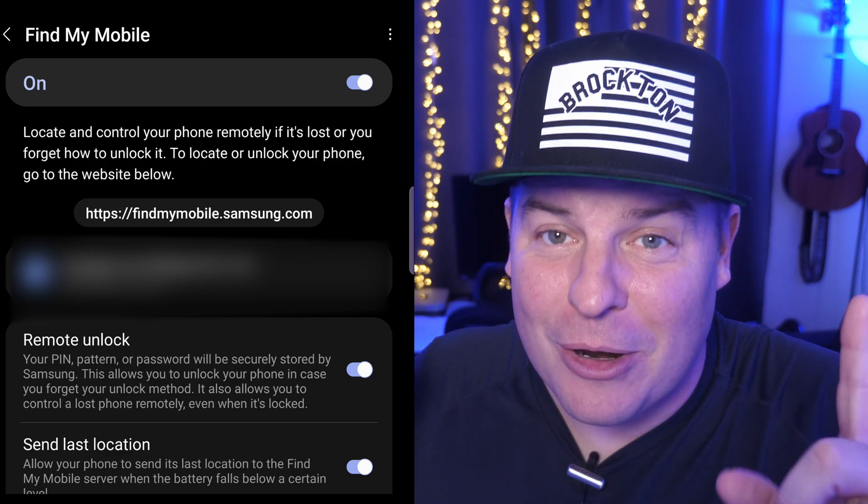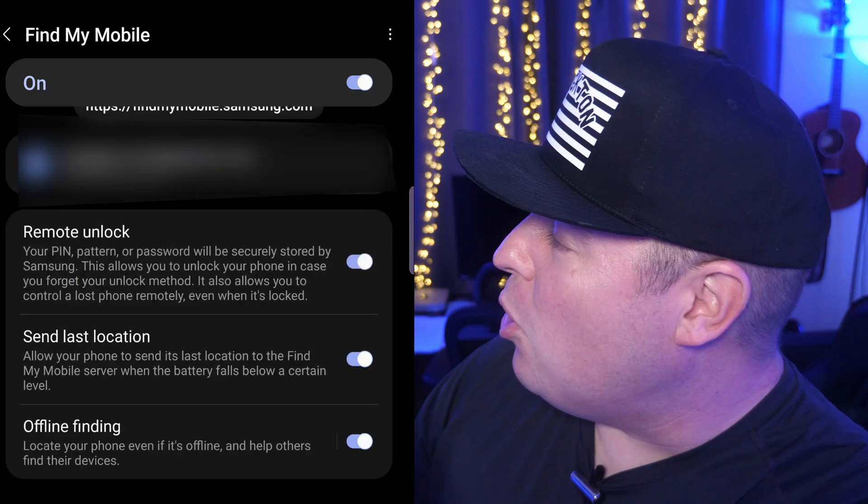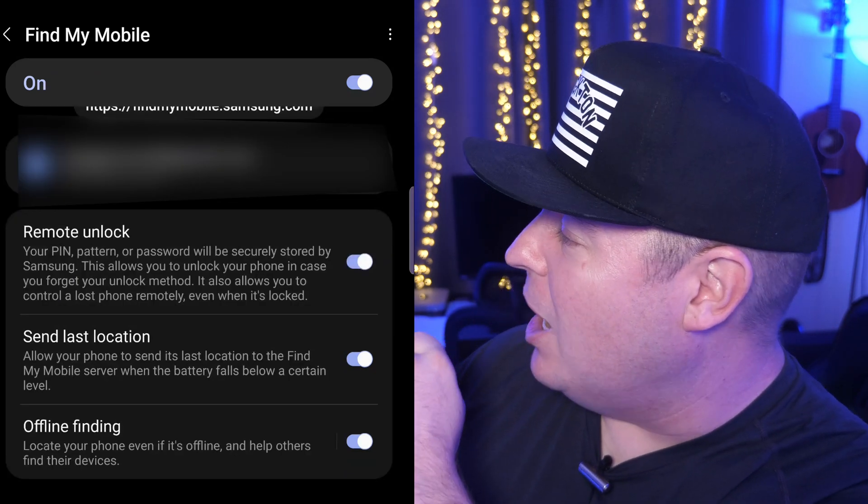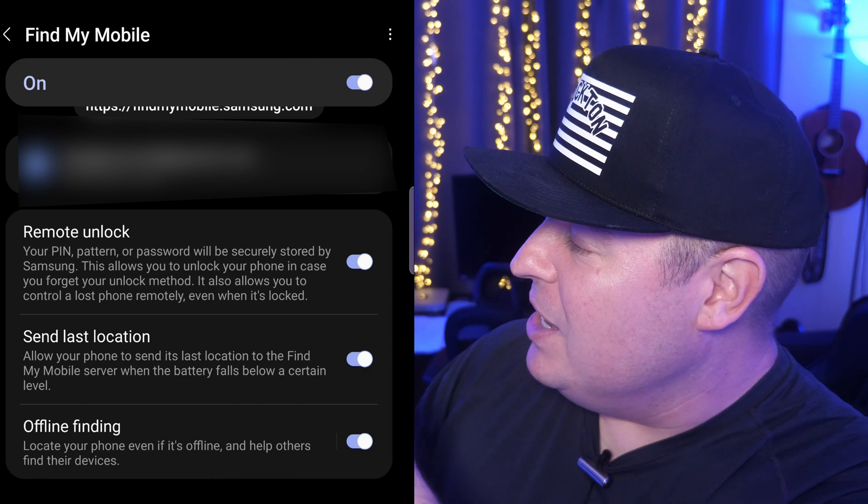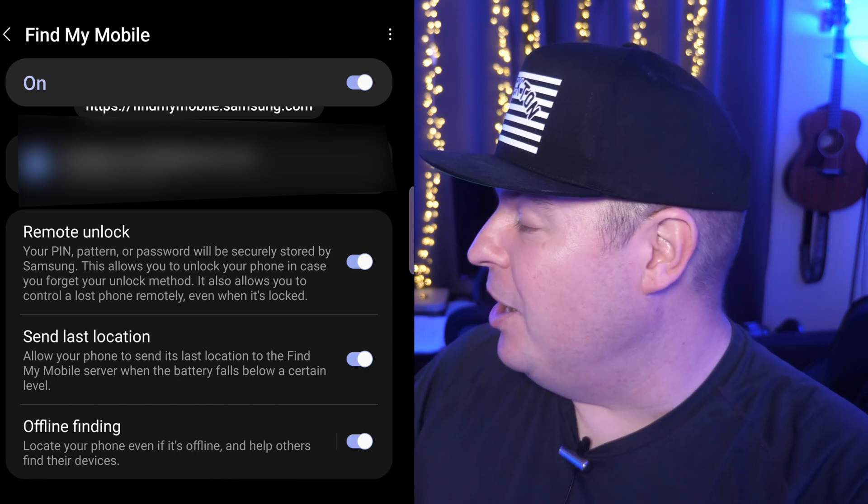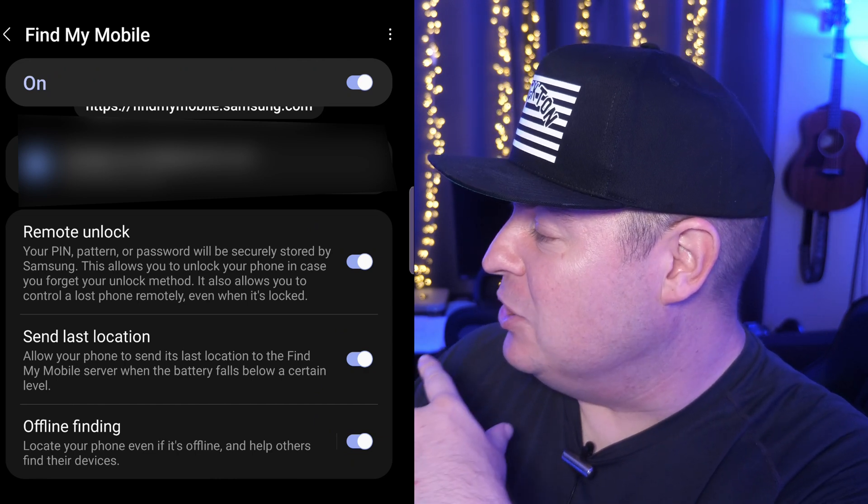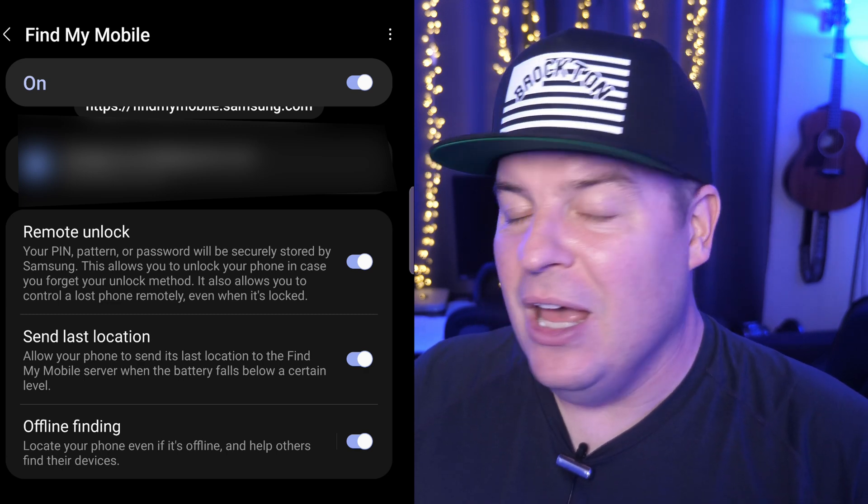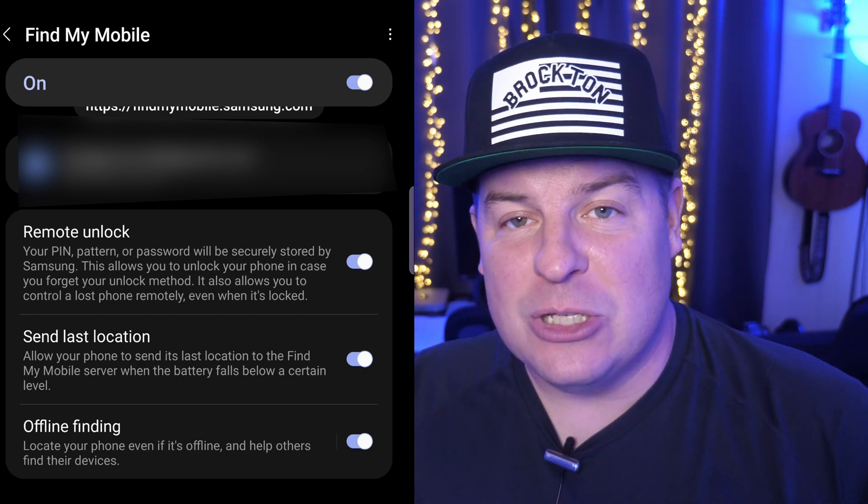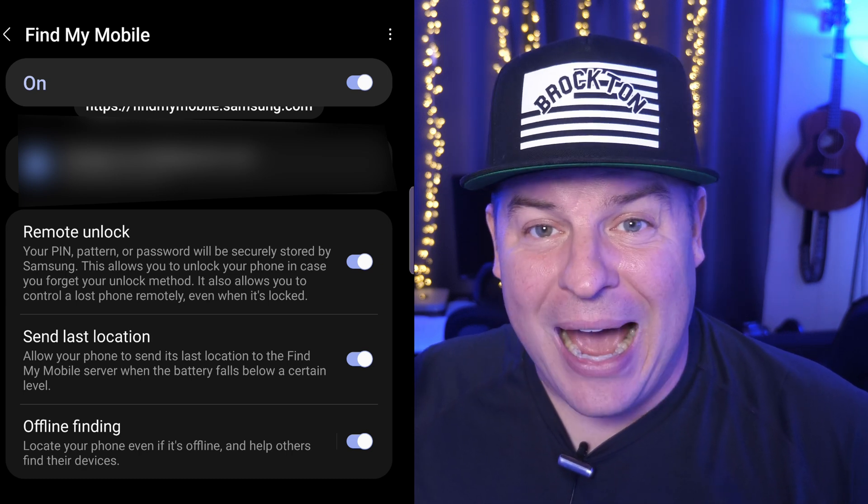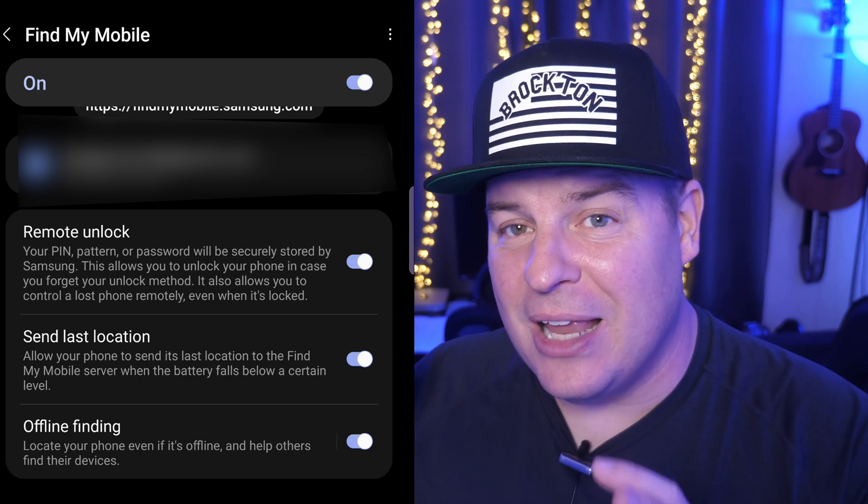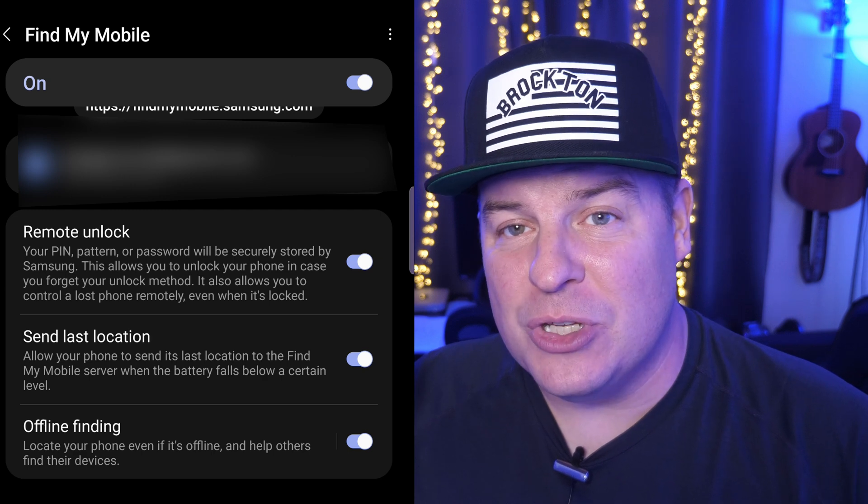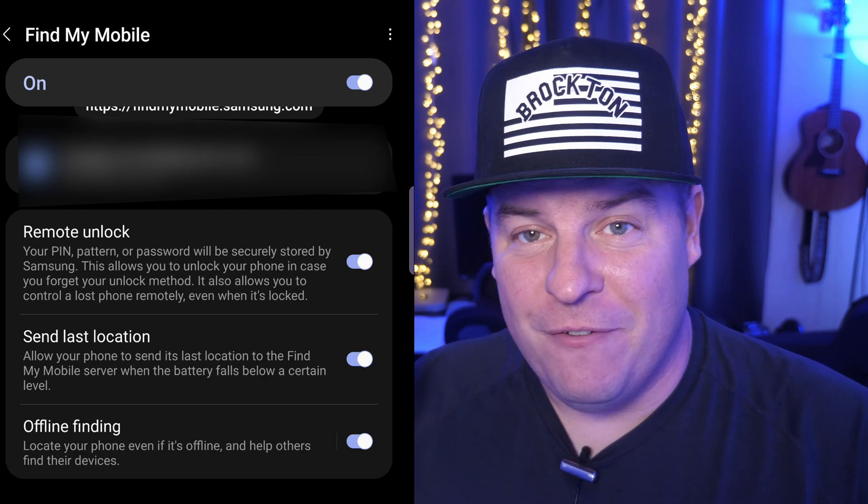But regardless, if you scroll down a little bit more, you're going to ultimately see remote unlock. I would keep that turned on. Send last location turned on and offline finding turned on. So basically what those last two mean is it's going to give you the last location. So if the phone's been powered off or died, it's going to show you the very last location that it found through the Samsung servers so that you can ultimately find your device.